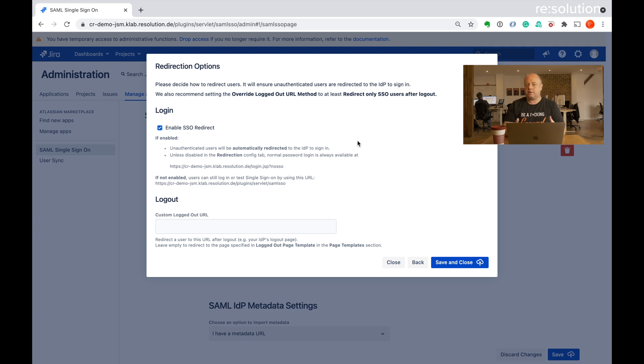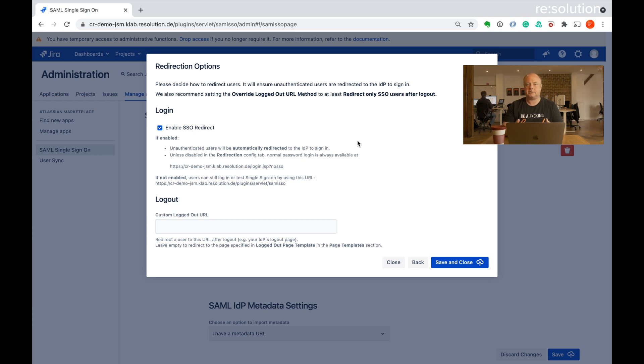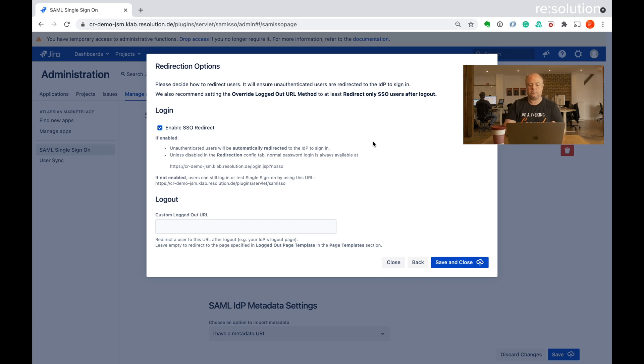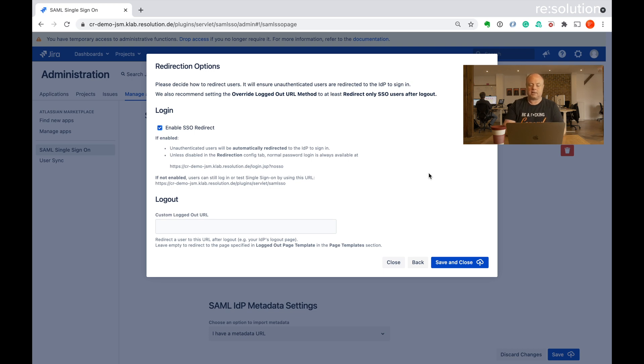If you don't want to do that right now, because you want to do that in a maintenance window, or you want a couple more users to test it first and deploy it at a later state, then leave this box unchecked, say save and close, and you can always enable the redirection in the redirection tab of our SAML plugins configuration. So let's say save and close now.